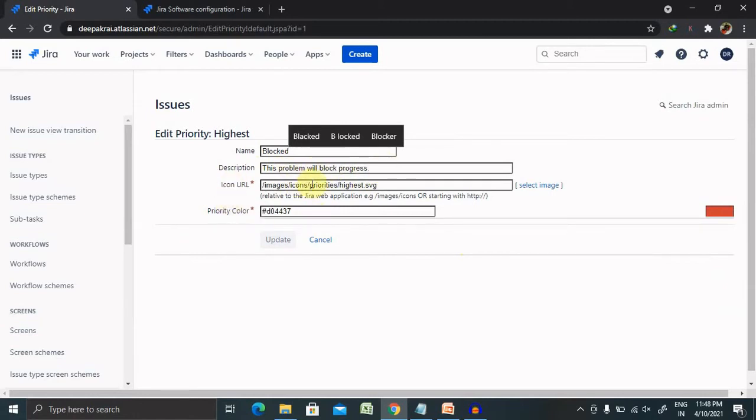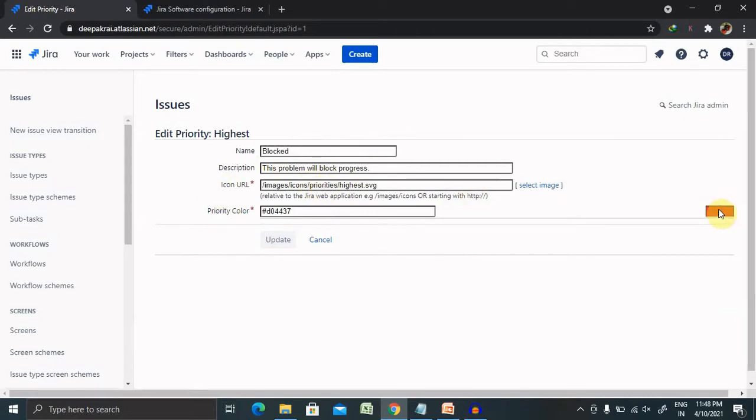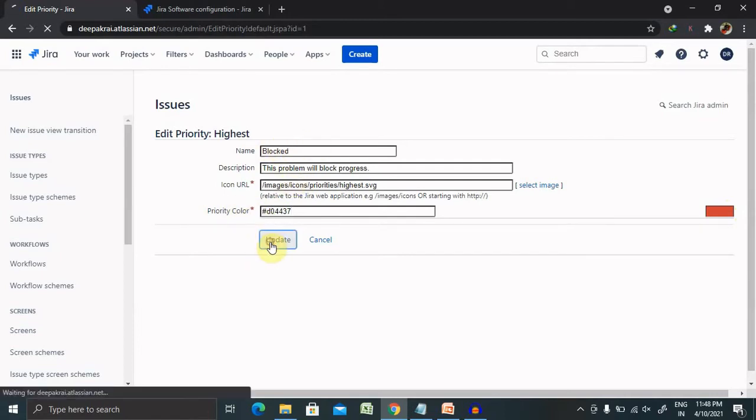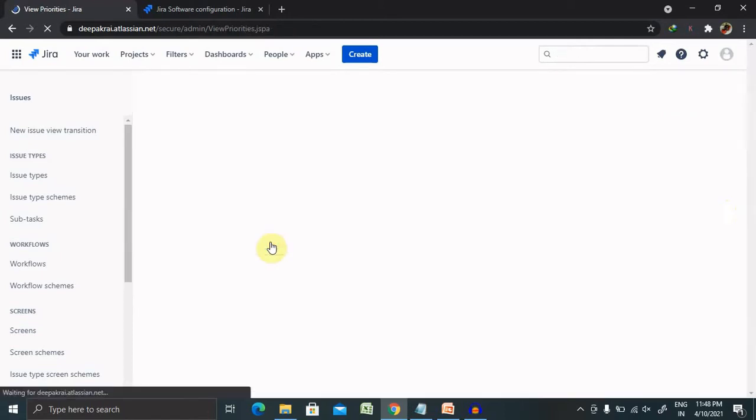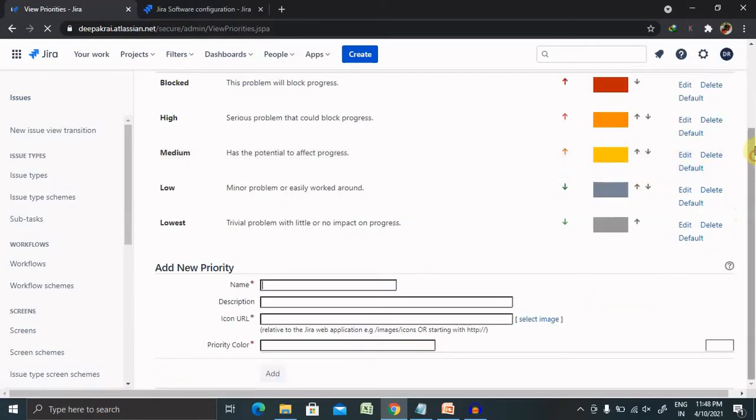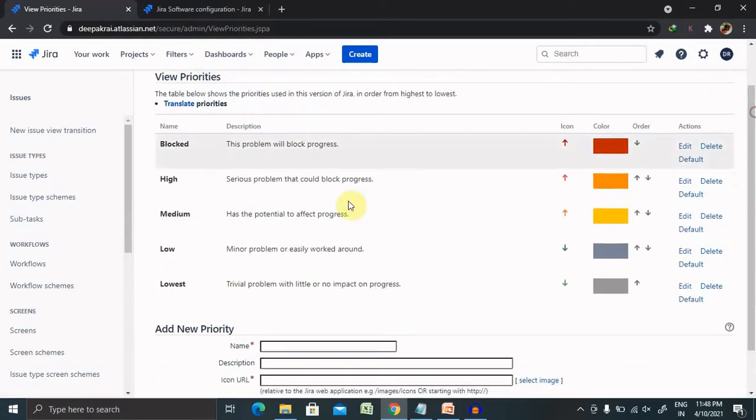There are description tabs also available where you can see blocked progress is here. You can change the icon URL and the color is also possible to customize it. If you want to change to some other color, you can change the priority color from here. Post updating this, just click on update and your priority list will be updated. So you can see here, highest become blocked.